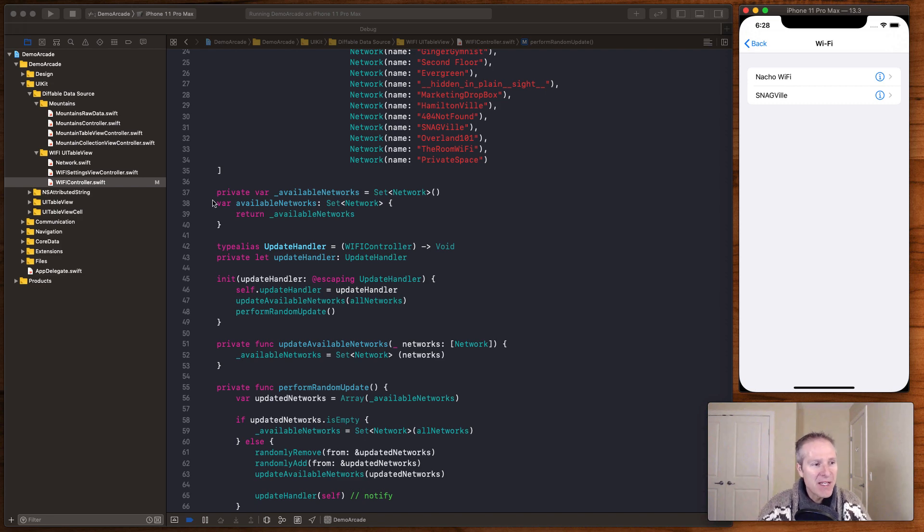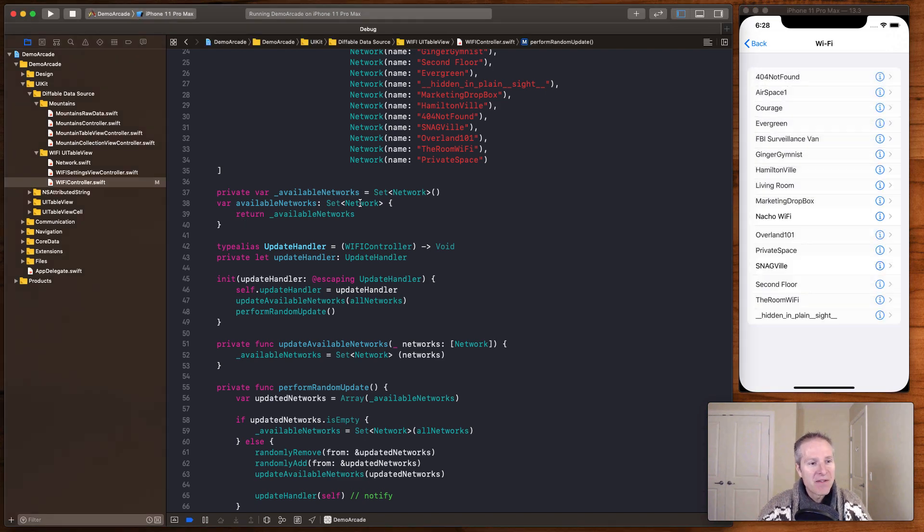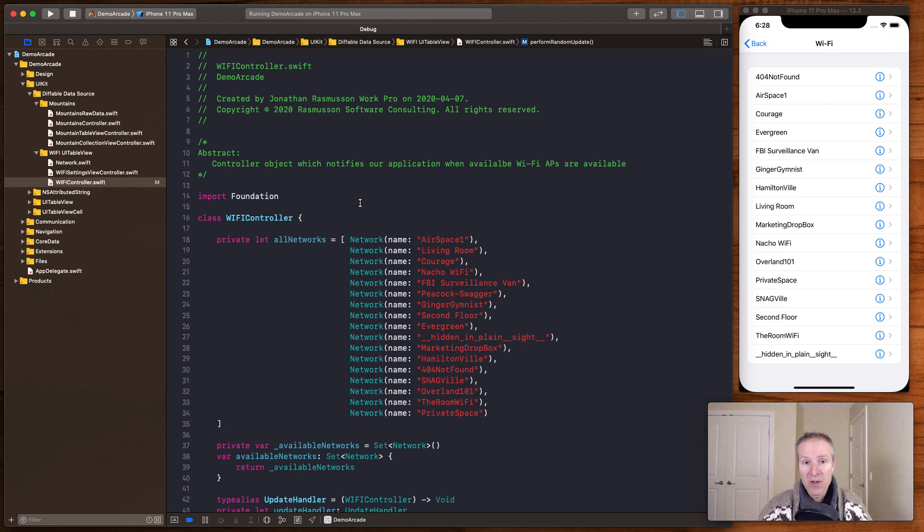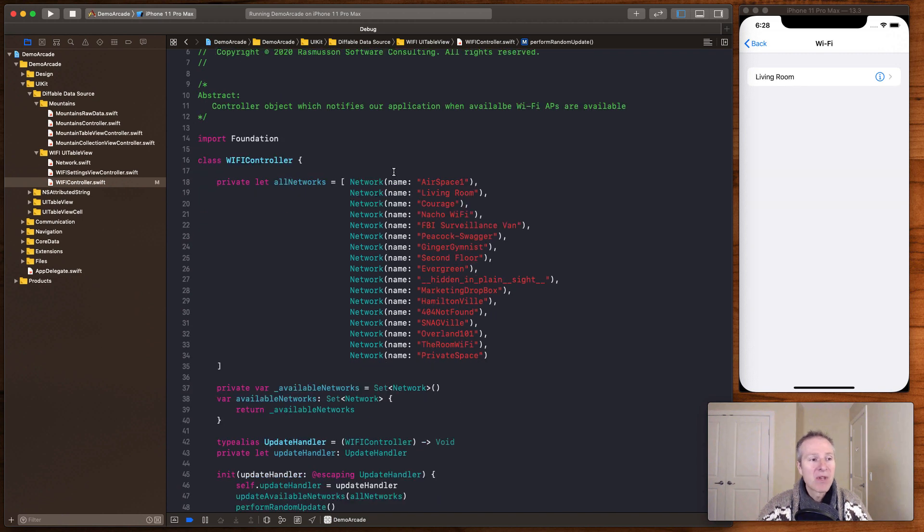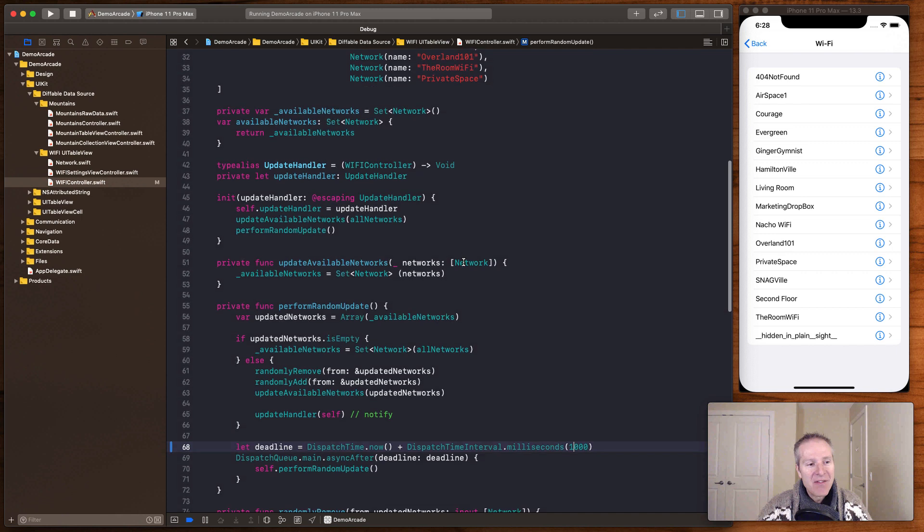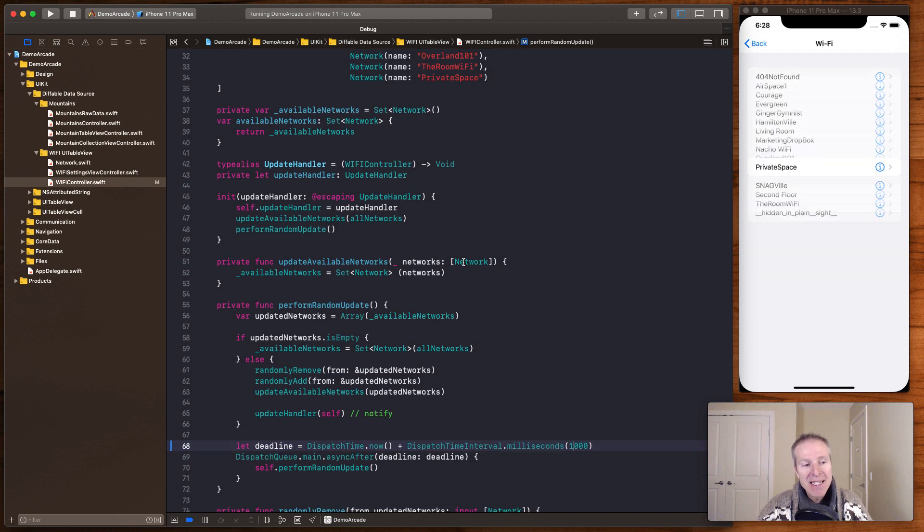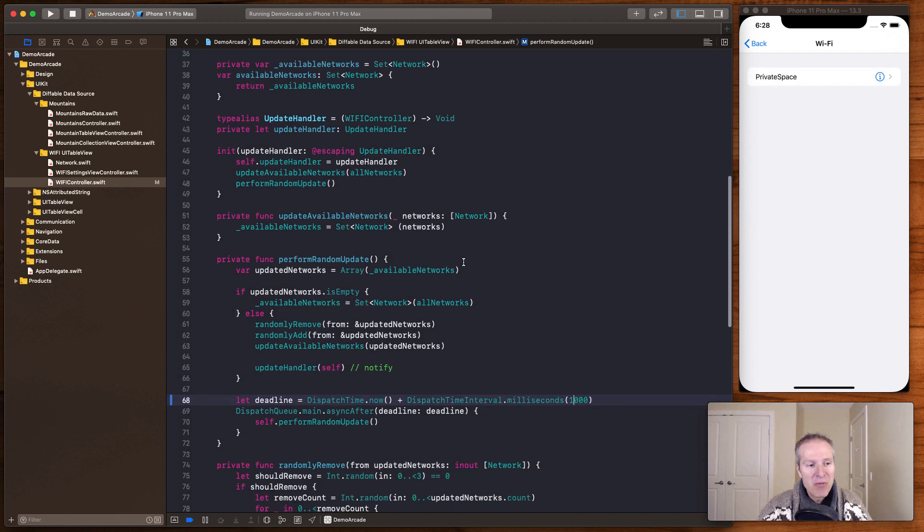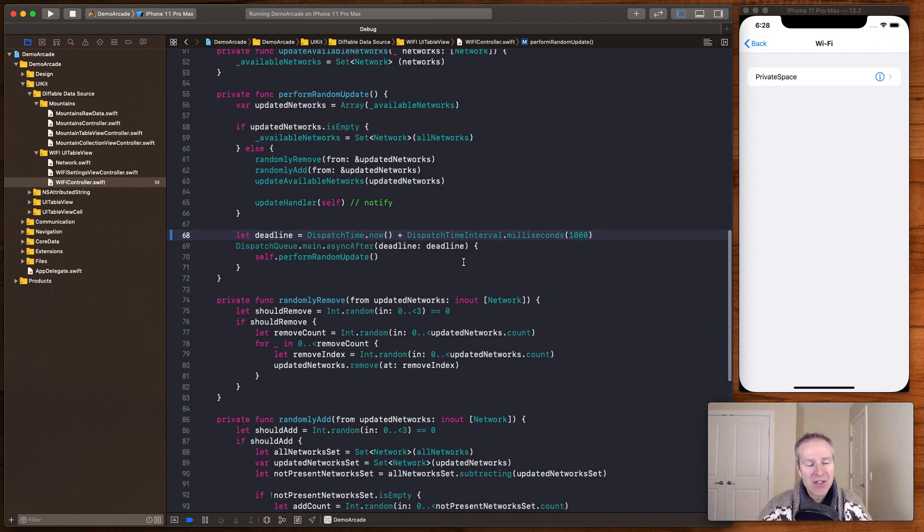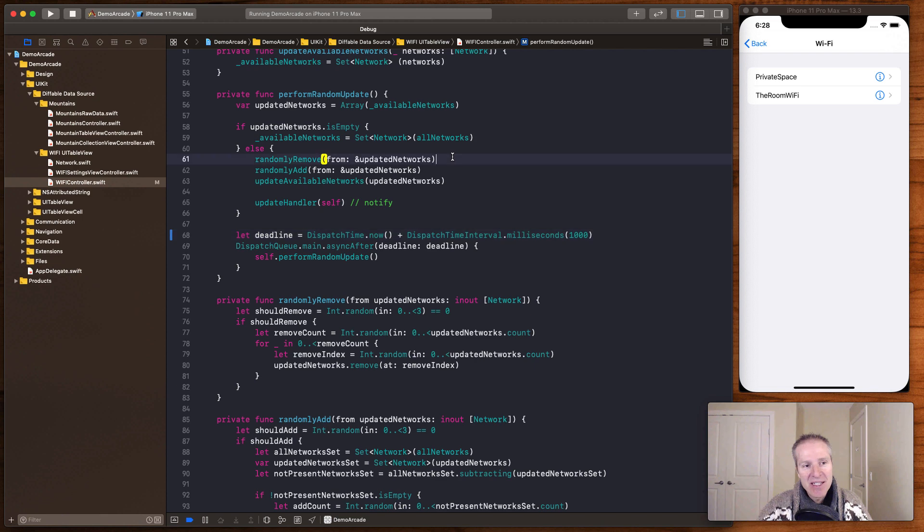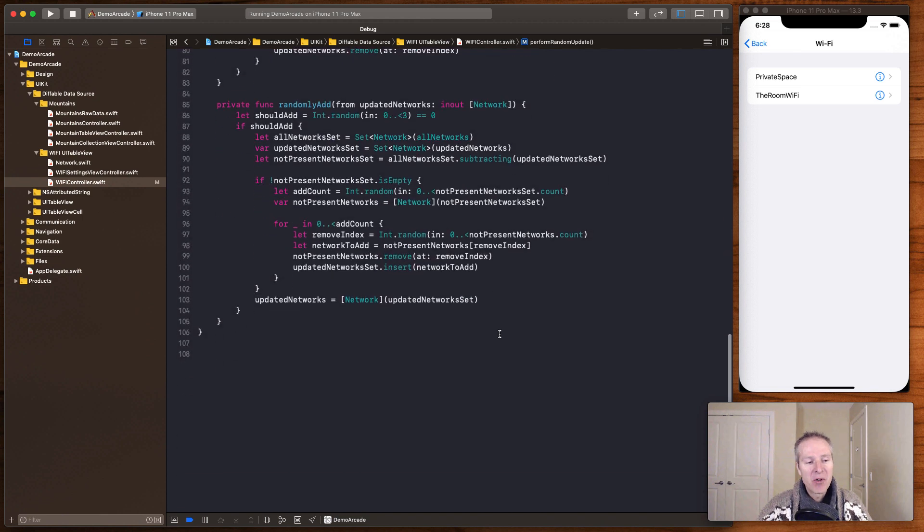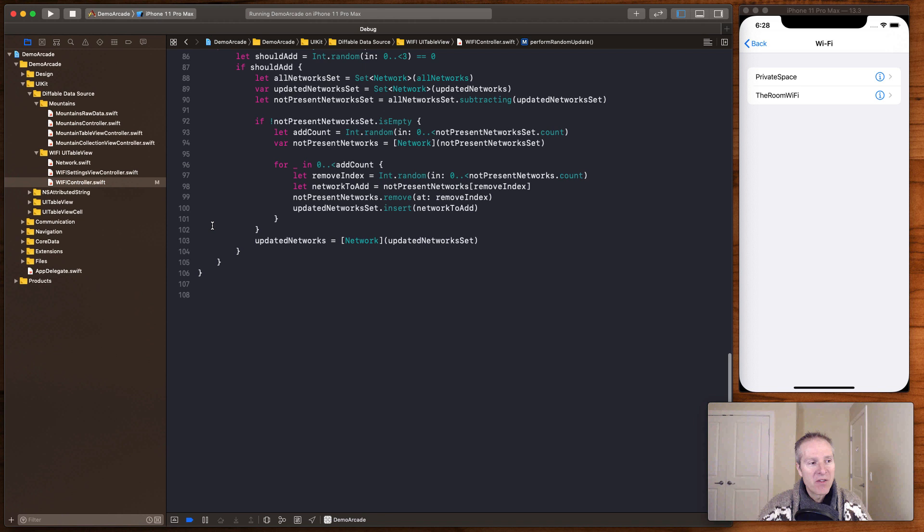So basically first we have a Wi-Fi controller, just a simple class which basically just contains a list of all the different Wi-Fis and then is randomly adding and removing them to an array. That's what's controlling that data. It's just a controller. It's in a loop here. It's updating every thousand seconds and it's just continuously randomly adding and removing some Wi-Fis from an array. That's all this controller does.